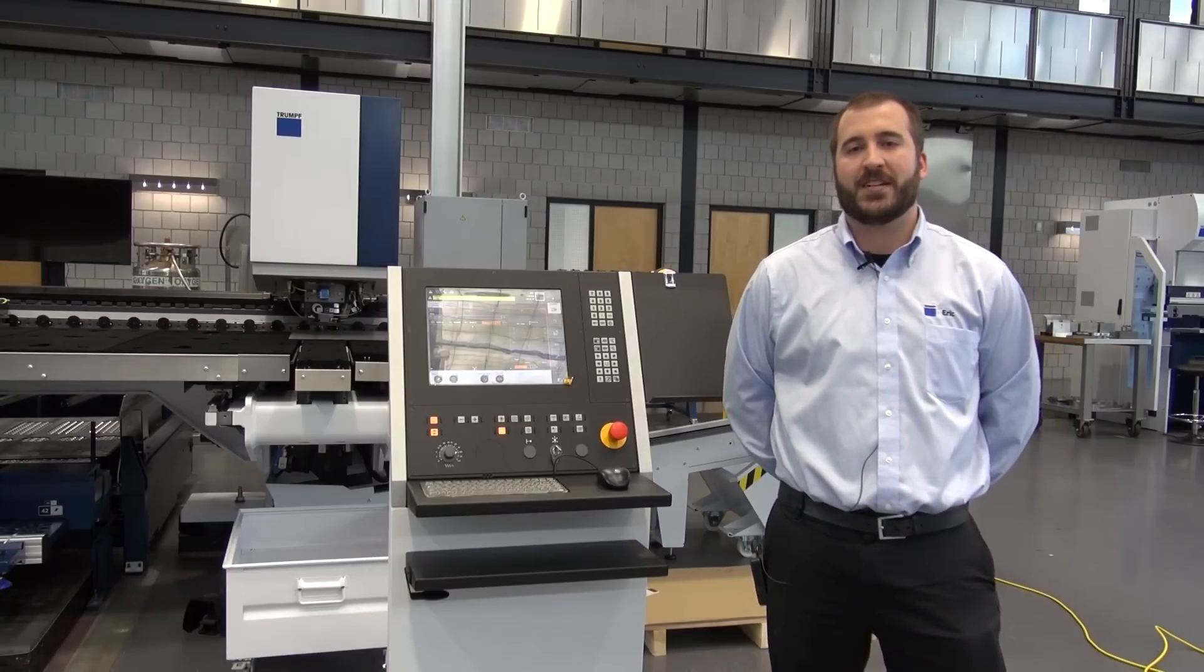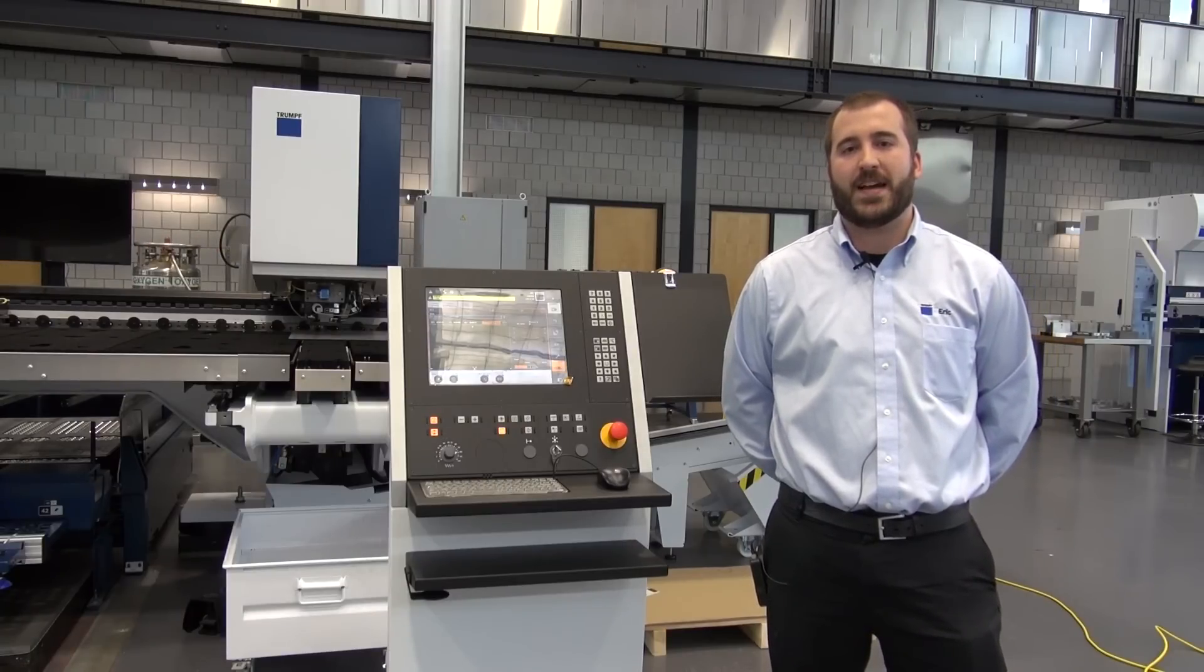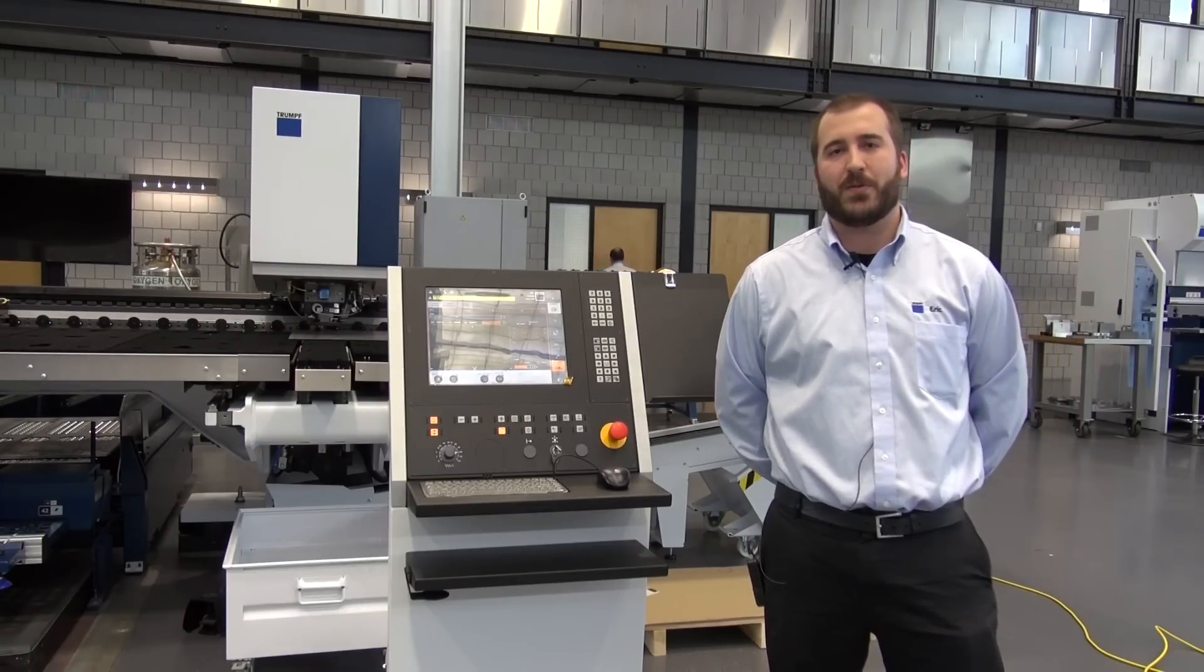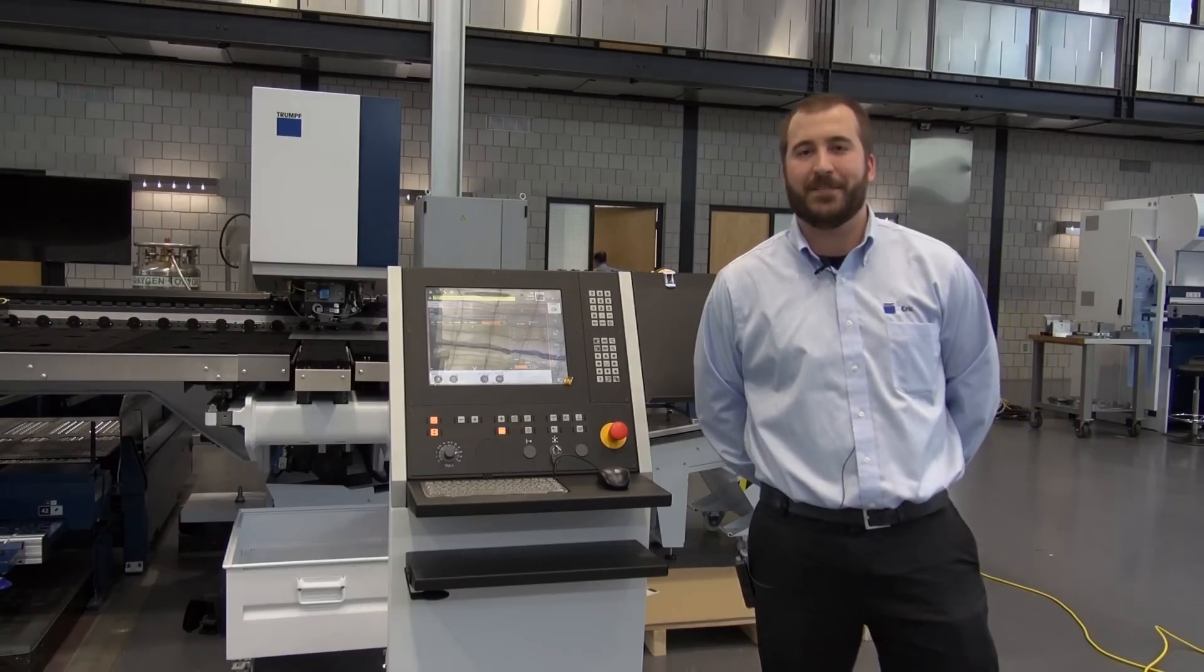Thank you for watching this edition of Ask the Expert. I hope I answered all your questions. Thank you.